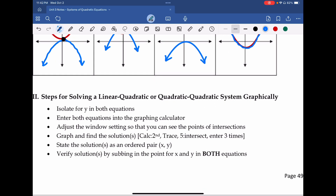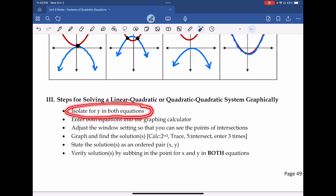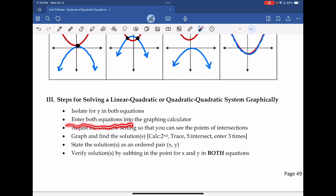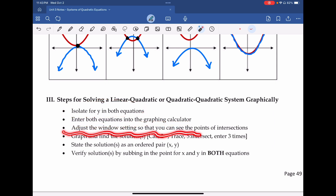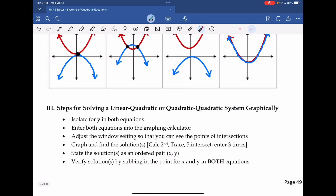Steps in solving linear-quadratic or quadratic-quadratic systems graphically: the most important thing is we need to isolate both equations for y. If we don't isolate both equations for y, when we go to enter them in our graphing calculator we won't be able to, because graphing calculators read functions as y equals some expression in terms of x. We want to enter both equations into our graphing calculator once we've isolated them both for y. Then adjust the window settings so we can see both graphs and where they intersect.